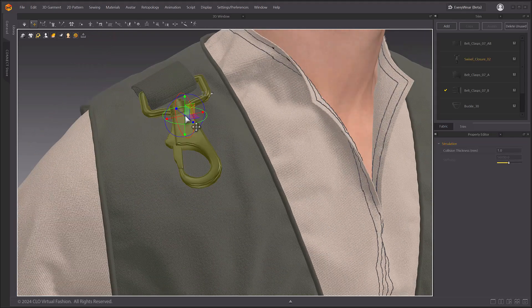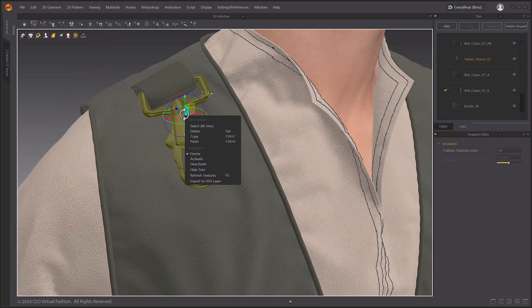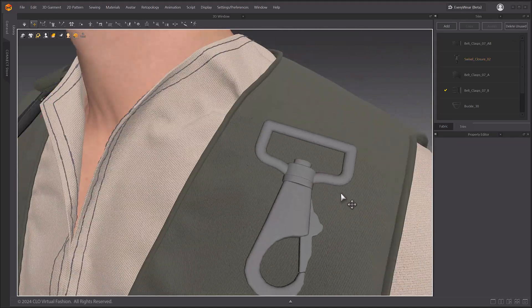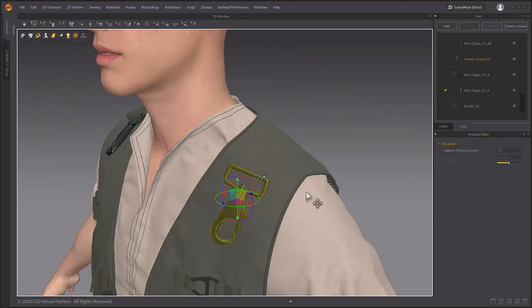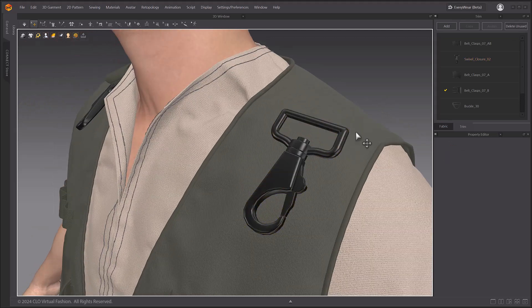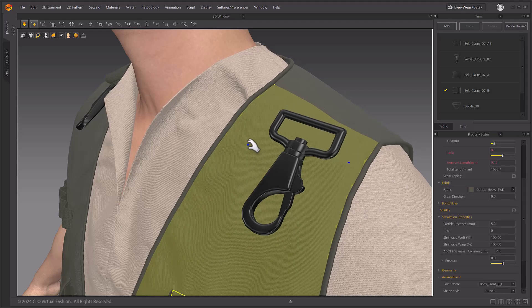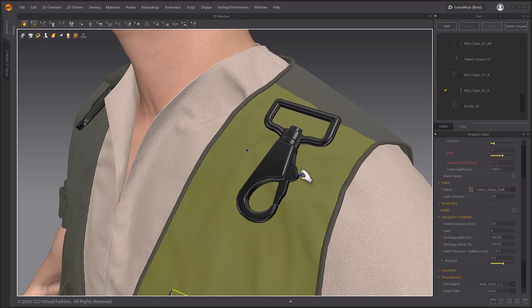The entire mesh body of the trim now has collision applied. Before version 2024.2, the glued trim only had limited collision properties.